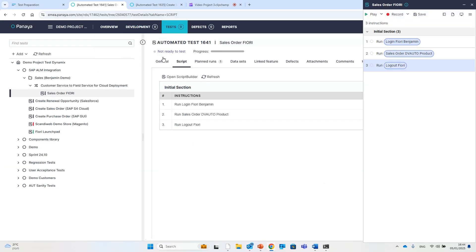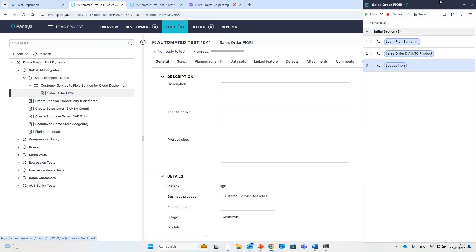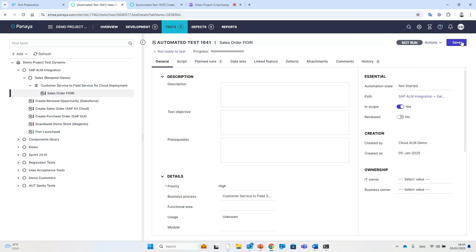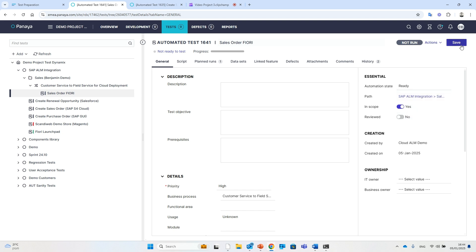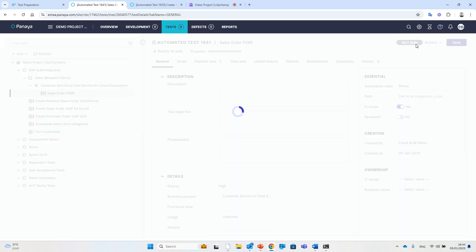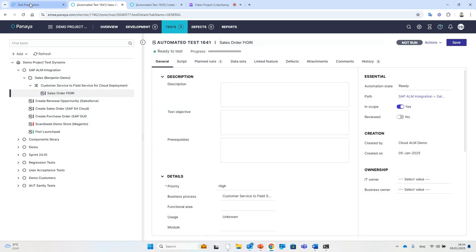Once your script is ready, it becomes instantly available for all Cloud ALM users. Codeless automation has never been this seamless and accessible.